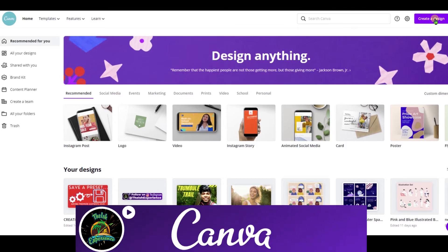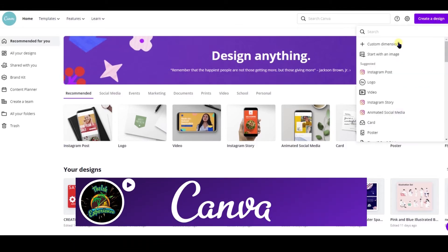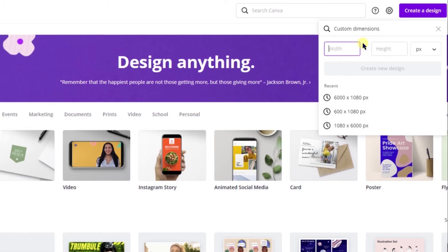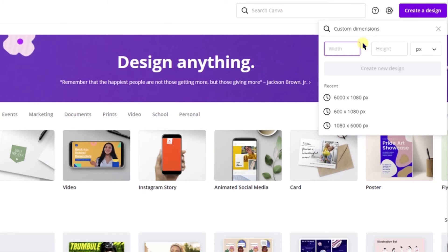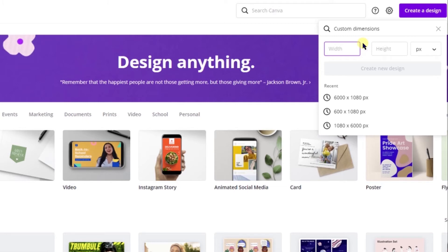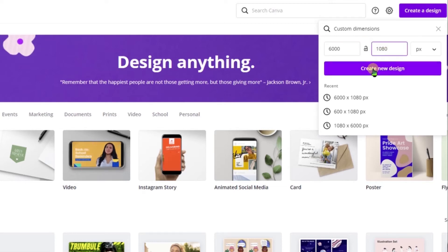I'm in Canva. Head over to Create a Design and select Custom Dimensions. My project in Premiere Elements is 1920 by 1080. In Canva I want to keep the same height but increase the width so the quality is high when I bring it into Premiere Elements. I'm going to spread the text across three frames — take 1920 and multiply it by three, rounding up to 6,000. So I'm going to create a 6,000 by 1080 project and select Create New Design.